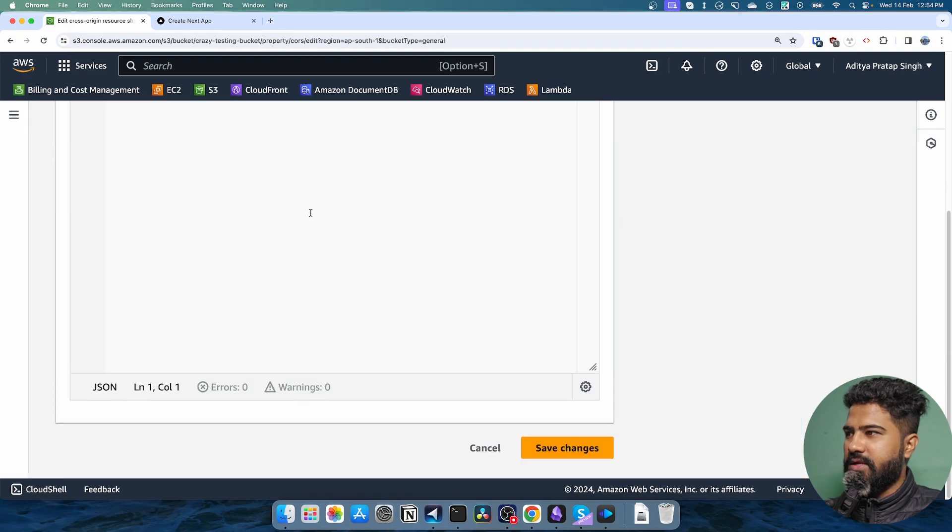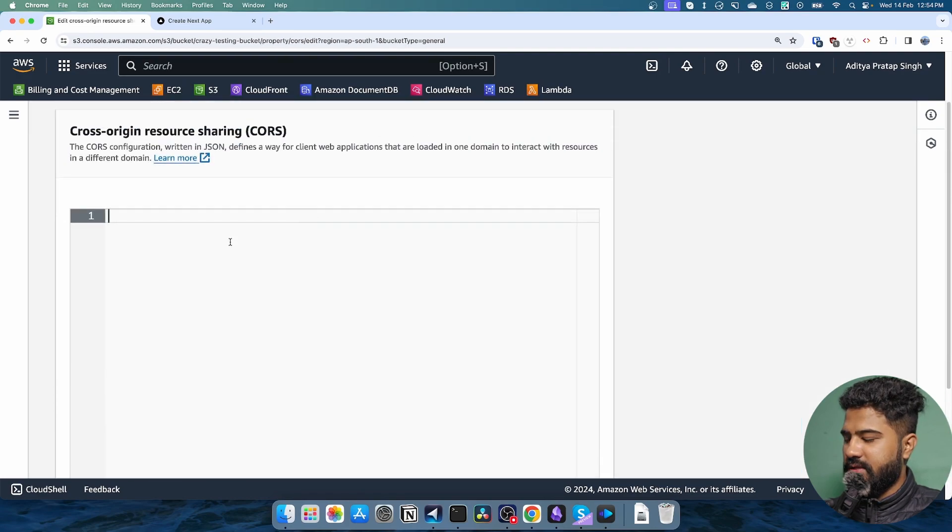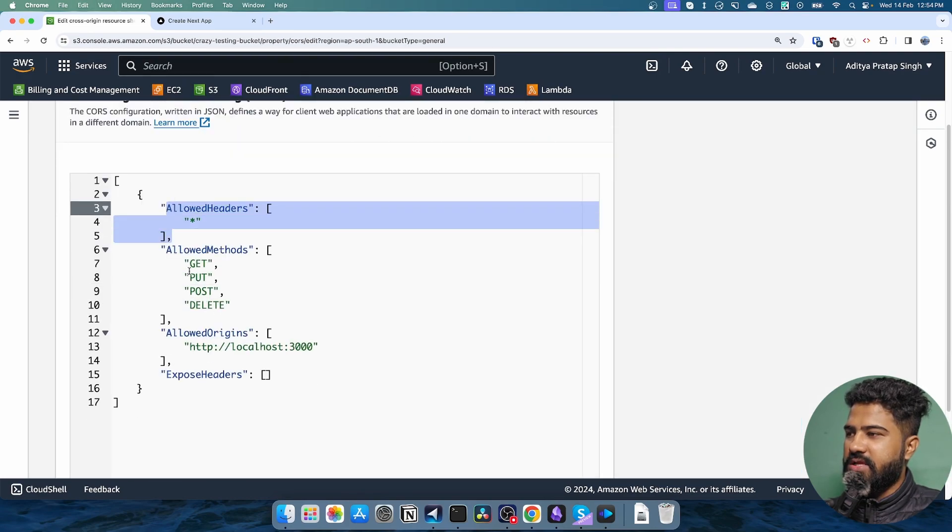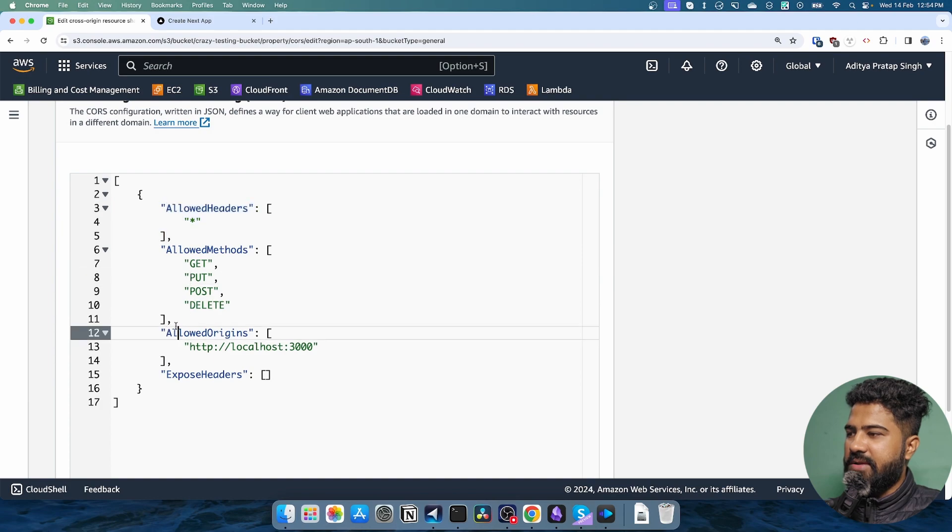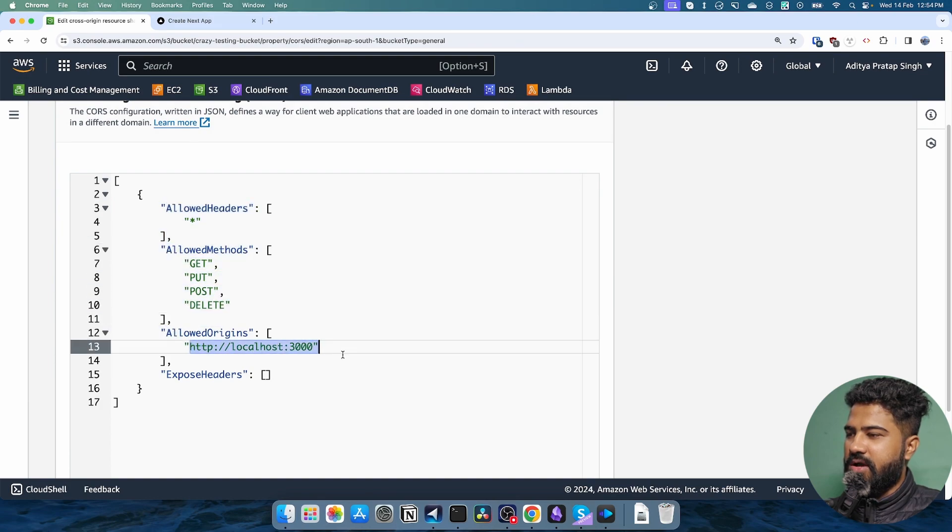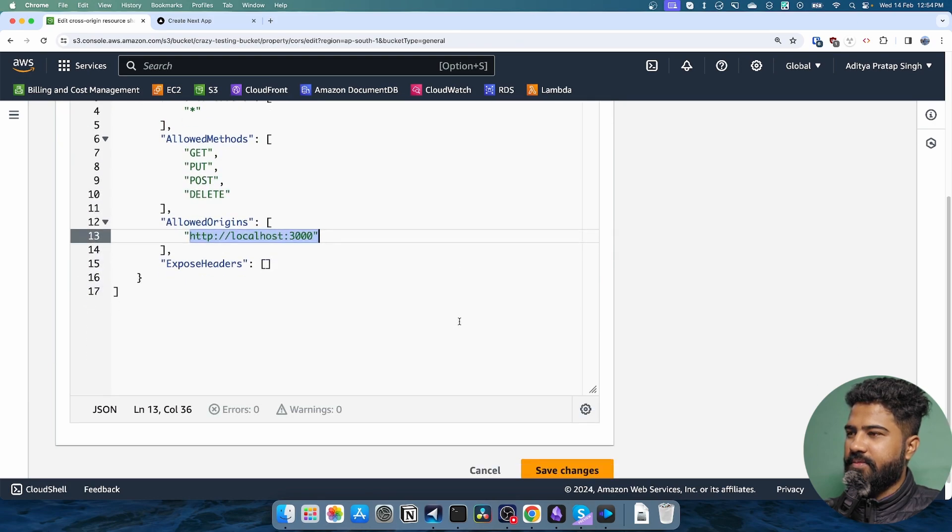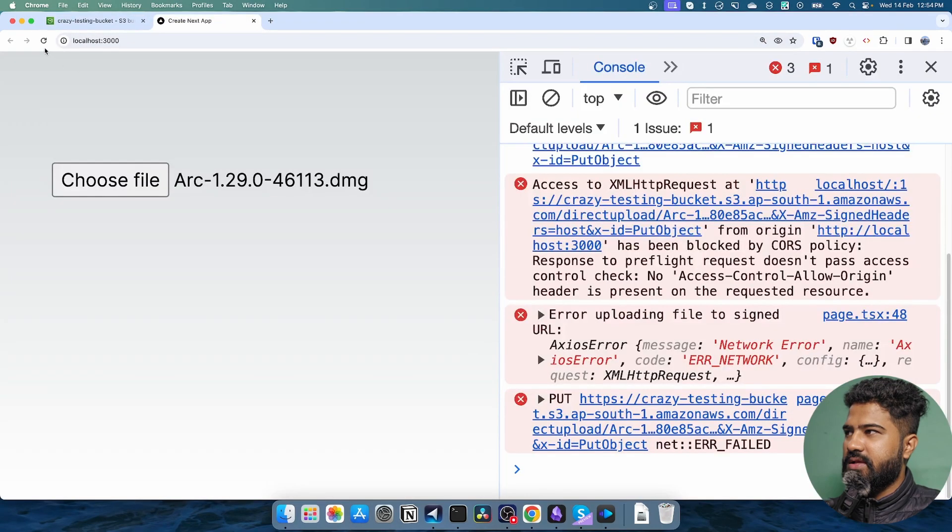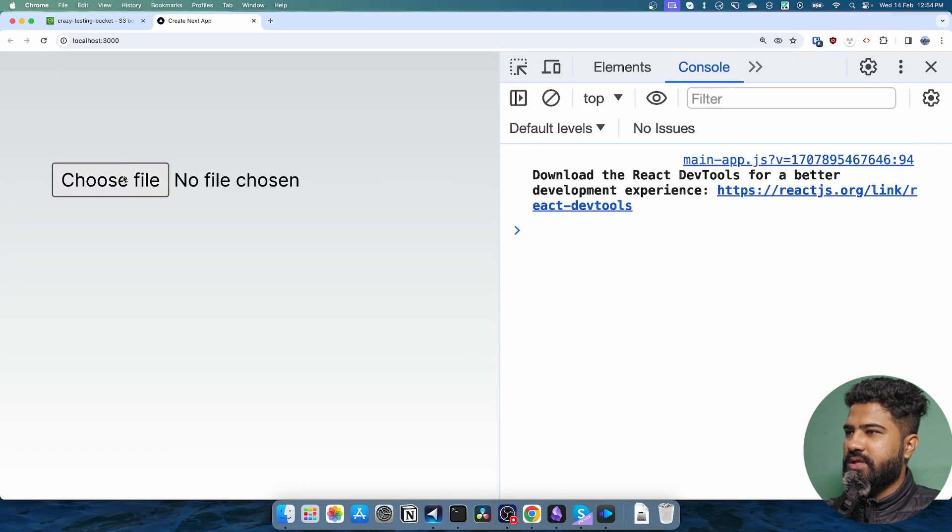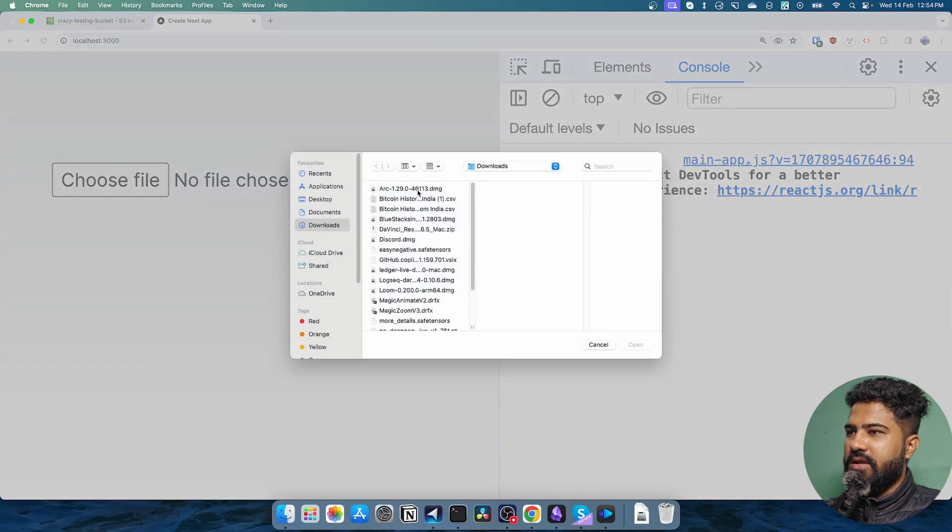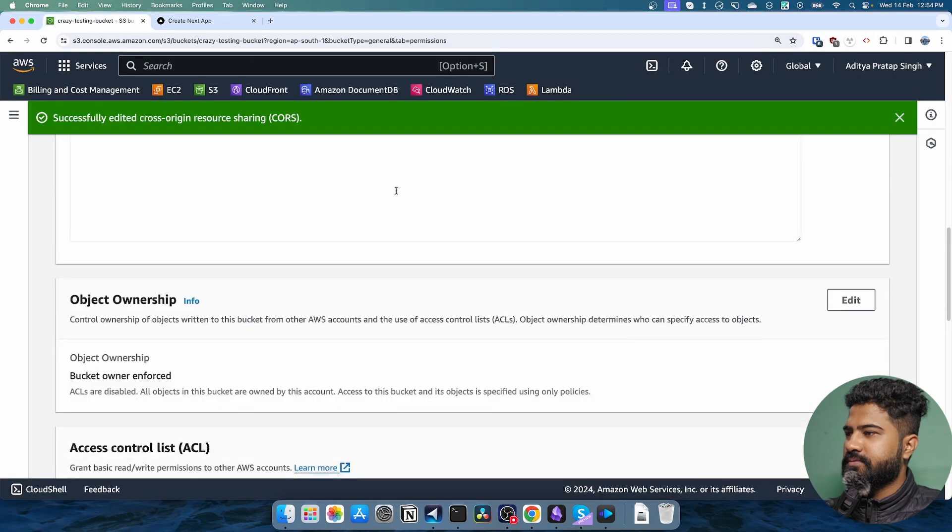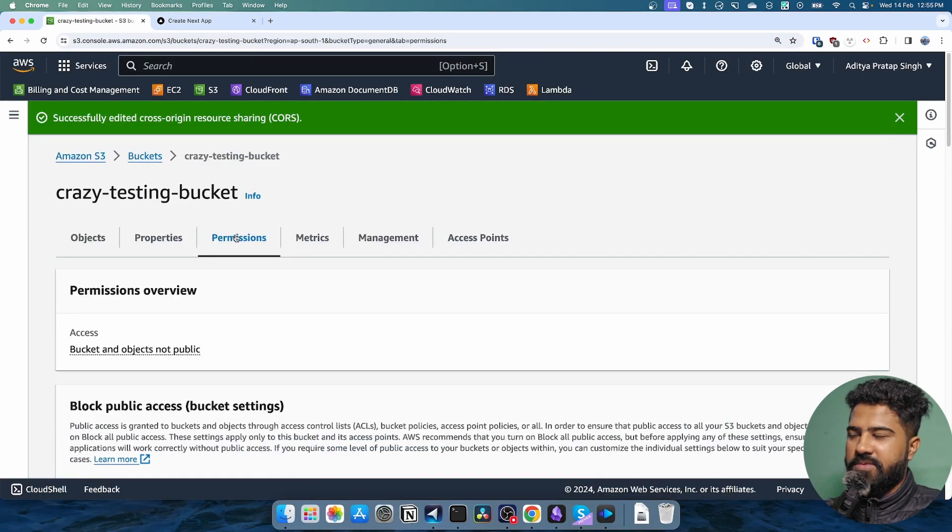I need to edit this back. What I'm essentially saying is allow all headers, allow all types of requests from this URL and nothing else. So now I can make the request and upload the file. Perfect.